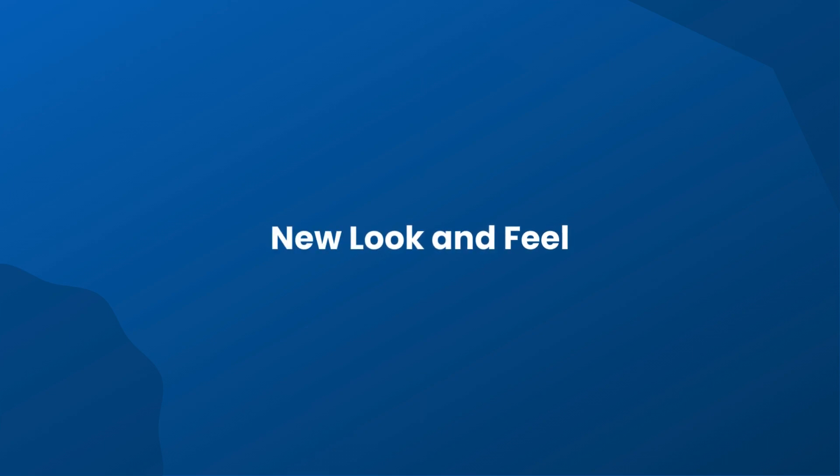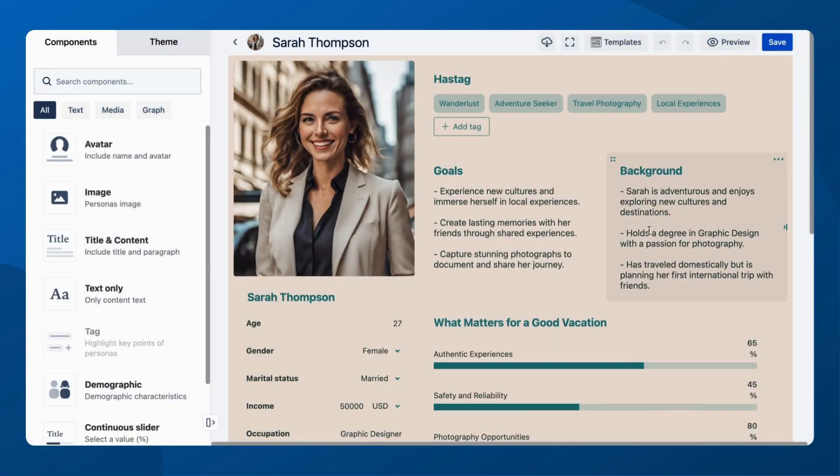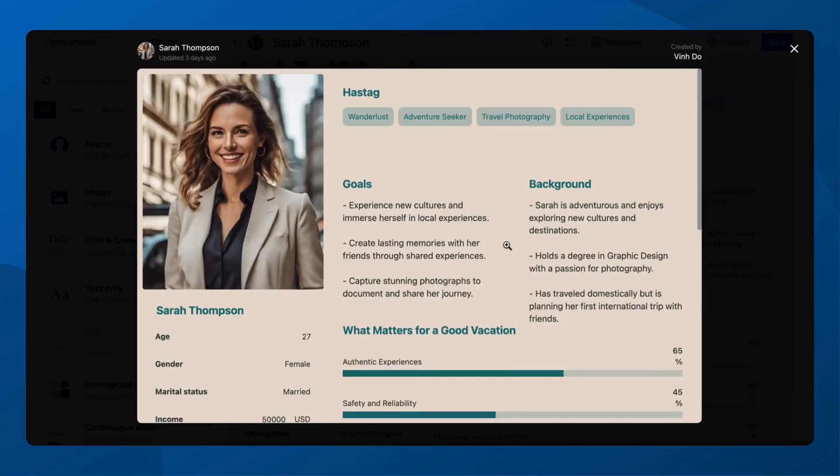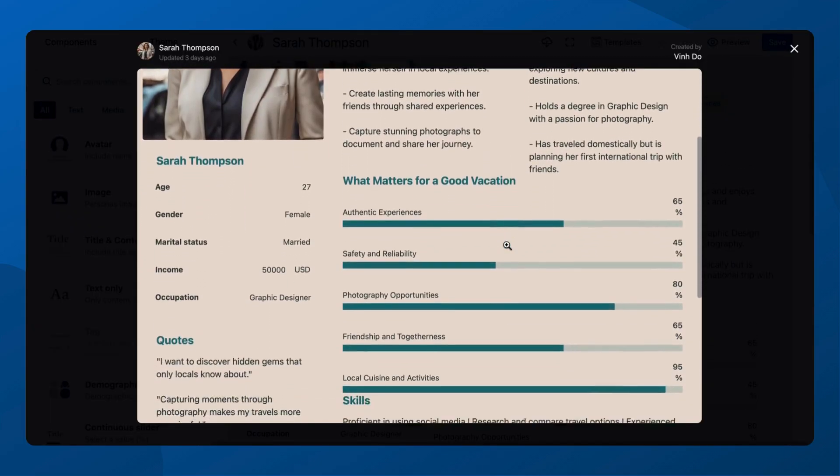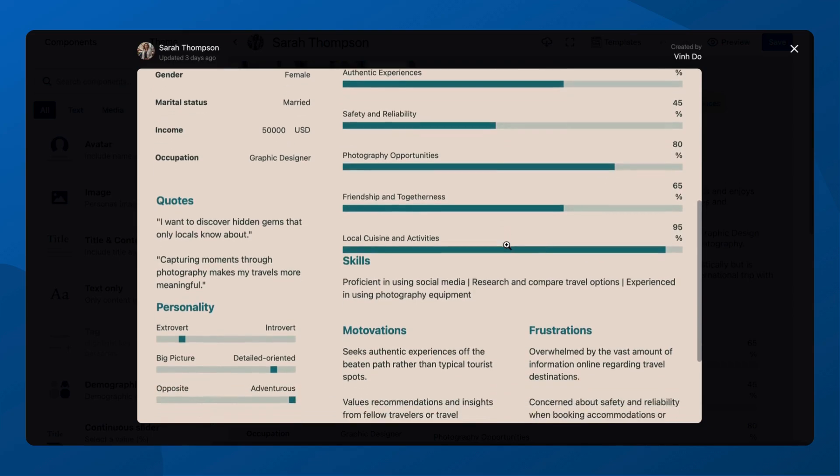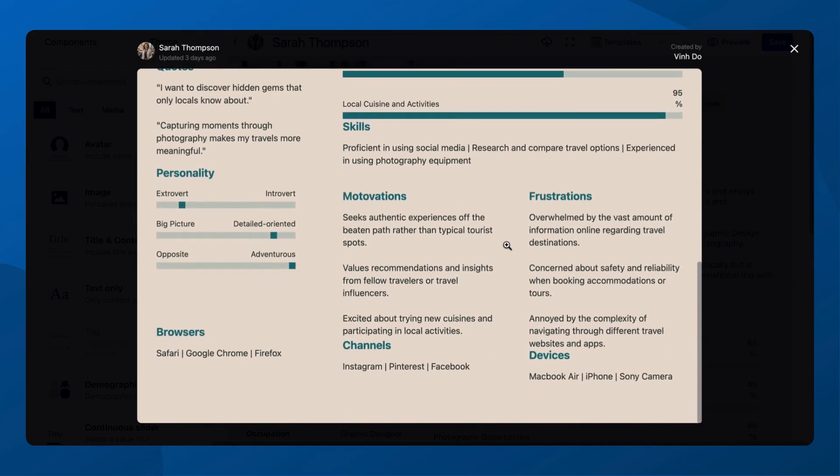First up, a total makeover. The Personas feature now sports a clean, detailed, and incredibly user-friendly interface. It's not just a feature, it's a user experience revolution.